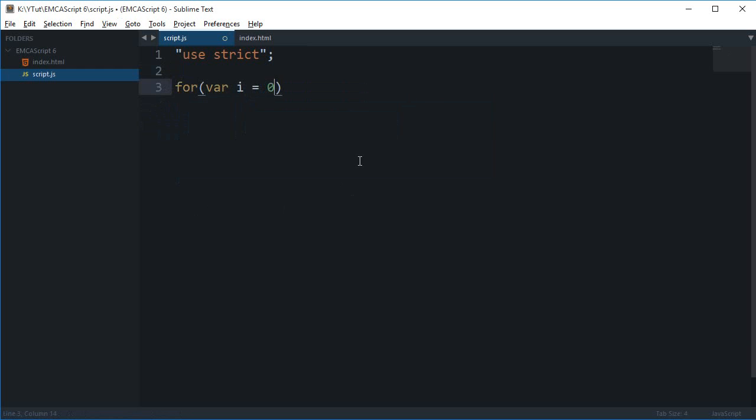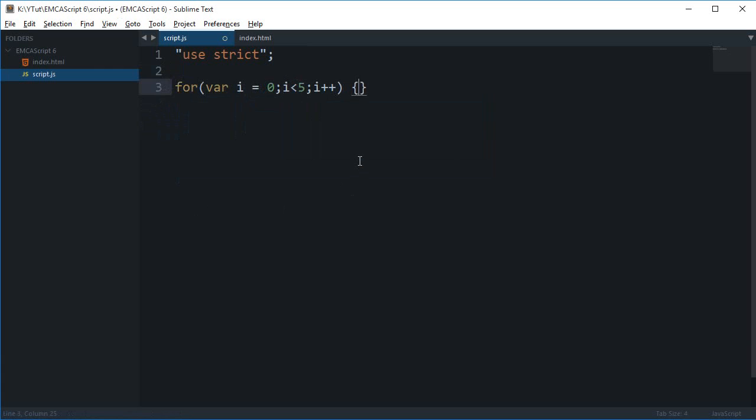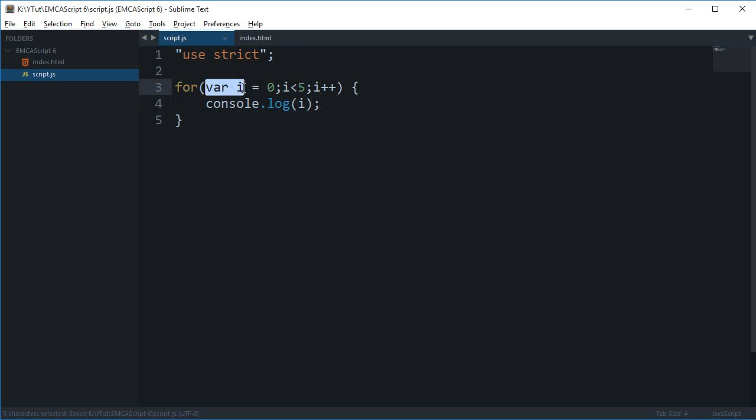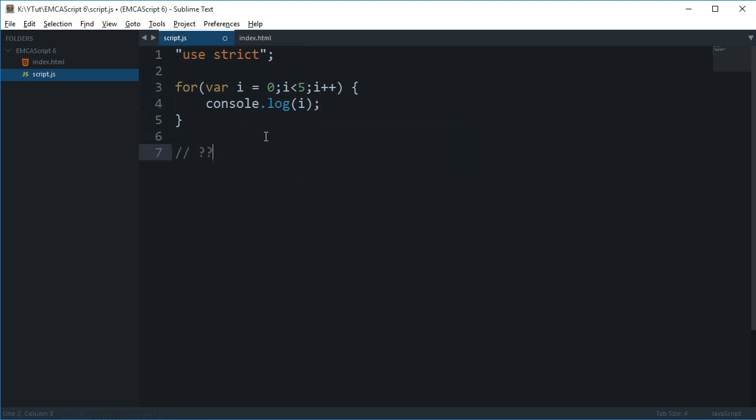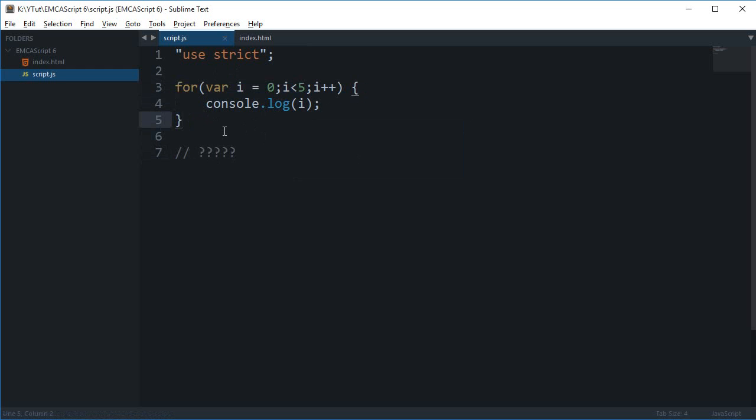Once you've declared this, it's available here as well. The scope of this var i is not limited to this for block, but is actually not limited at all, to be very precise.